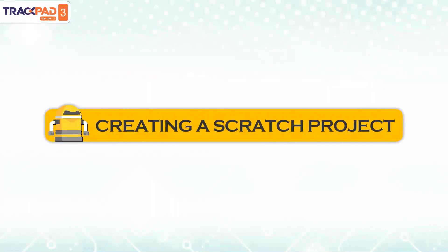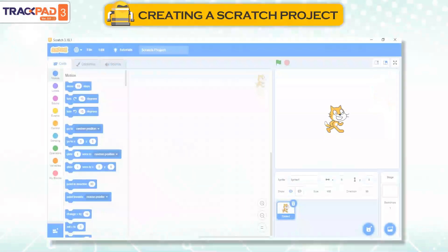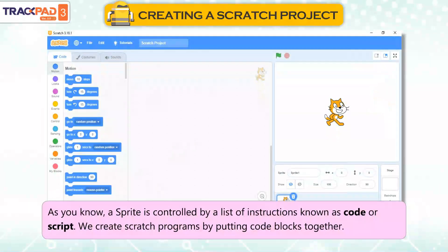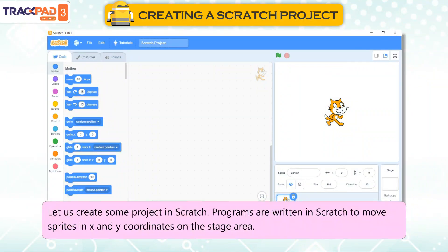Creating a Scratch Project. As you know, a sprite is controlled by a list of instructions known as code or script. We create Scratch programs by putting code blocks together. Let us create some projects in Scratch. Programs are written in Scratch to move sprites in X and Y coordinates on the stage area.